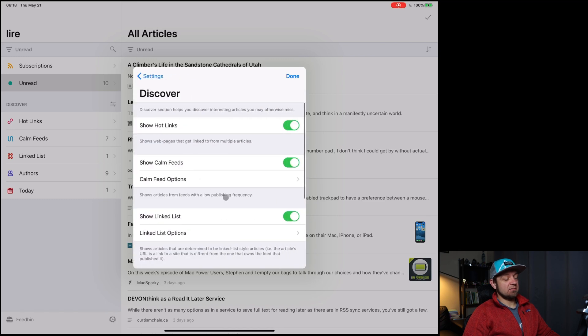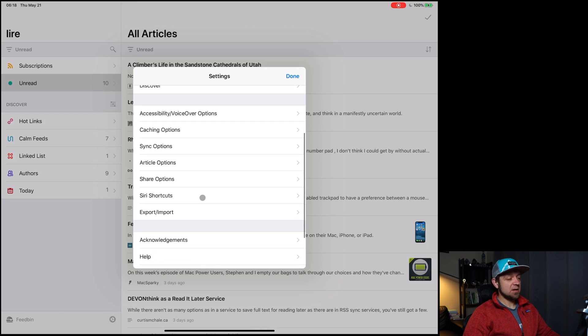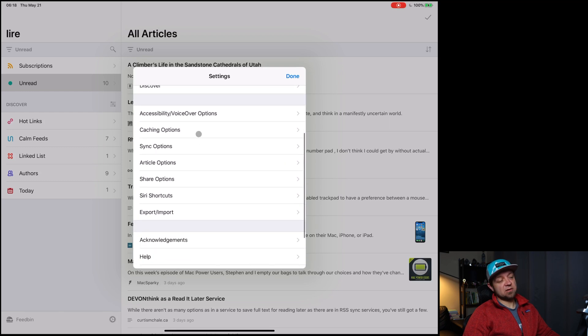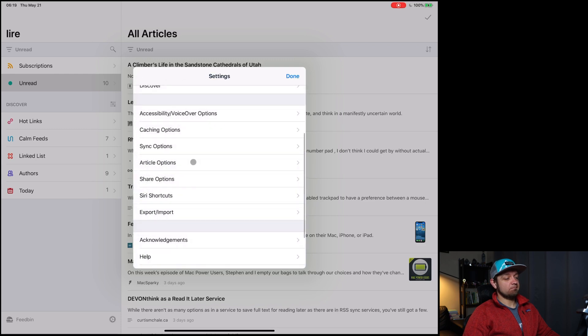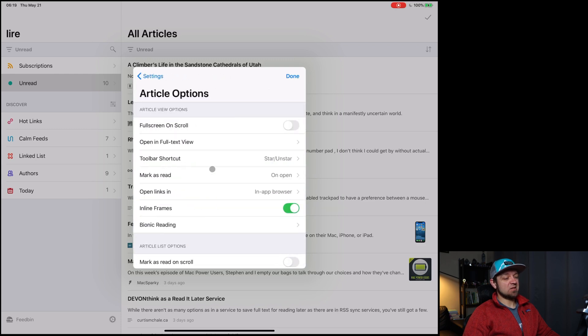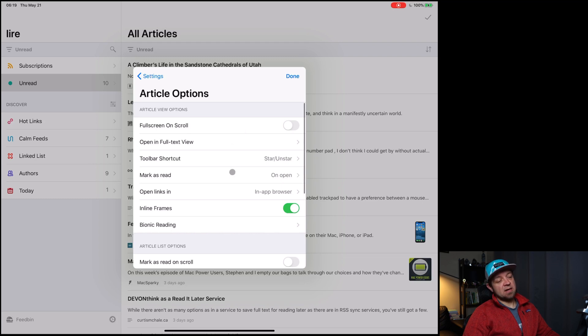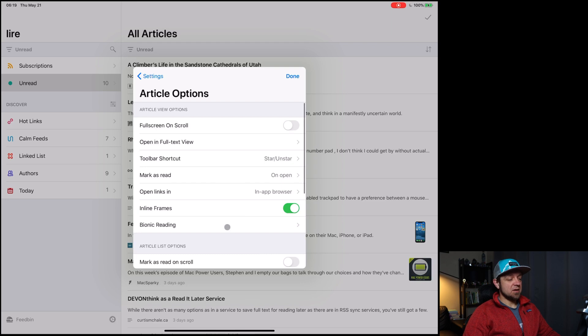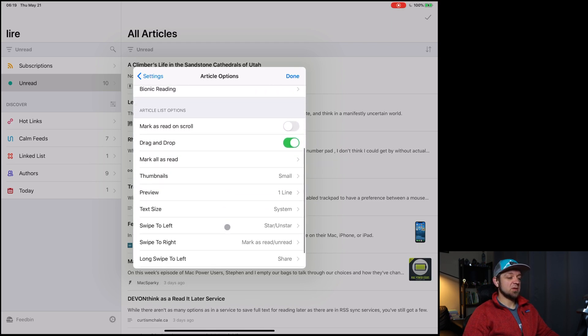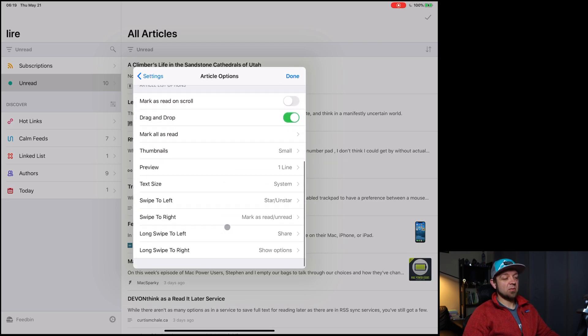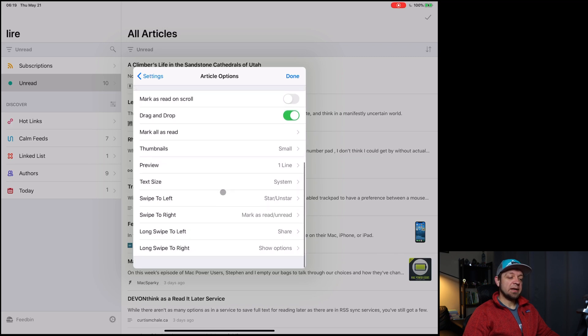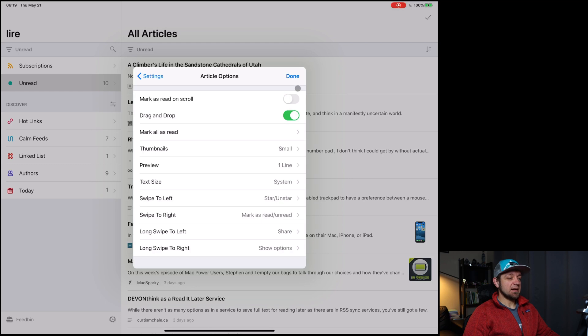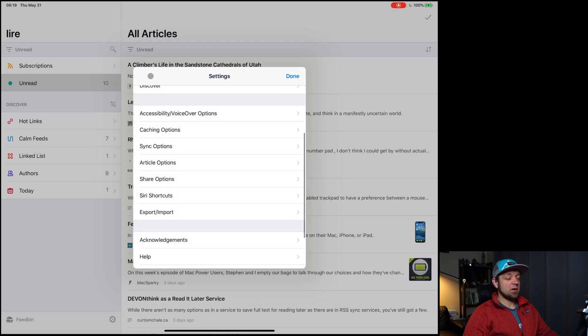Discover. How to show your hot links. It's accessibility options, some caching options, sync options, when to sync. You can set up how you want your article full screen on scroll. Open and full text to you. There's a lot of good options in here. You can do bionic reading. If you want Marcus read, as you scroll through things, drag and drop works, thumbnails are small. And there's a lot of good stuff in here, I think.